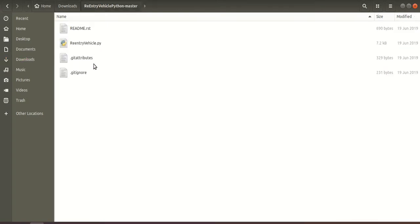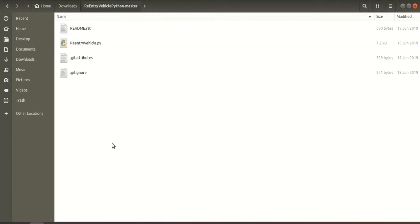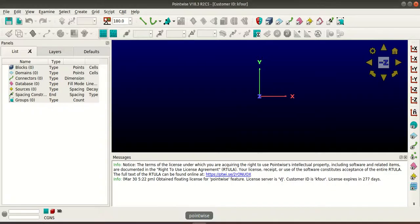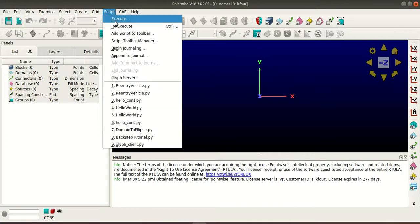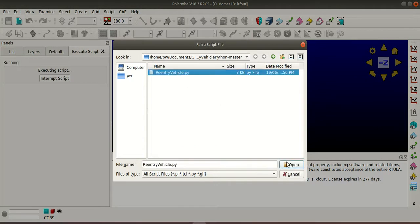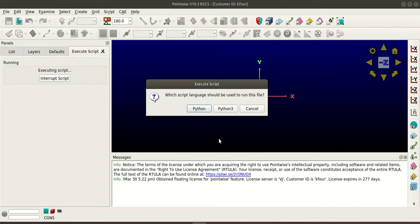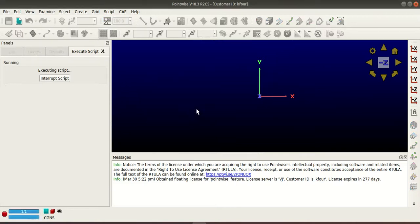So this is the script that we will be executing. So go back to Pointwise, select script, click execute and select the script and click open. So since I had added the Python 3 as well so this is asking as to which version of Python you need to use to execute the script. So I'll first select Python 2.7 so the script has been executed.